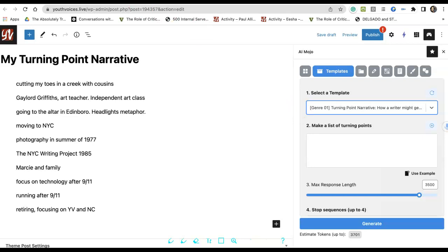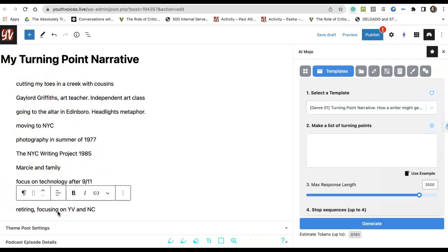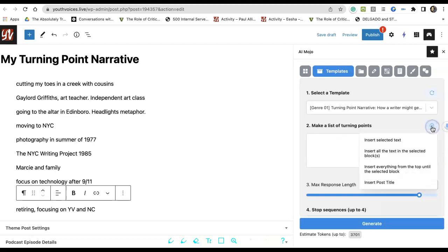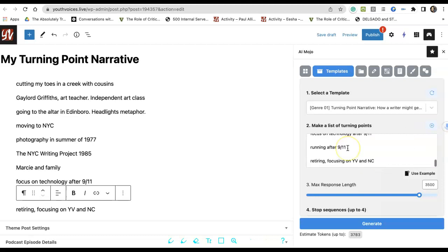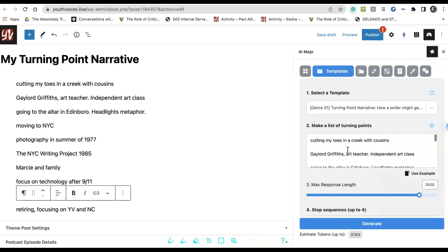Now you will move the text from the left side into the Make a List of Turning Points box. Click the last memory on your list. Then come to the AI Mojo box and click the small plus icon in the top right corner. Then choose the third option, Insert everything from the top until the selected block.